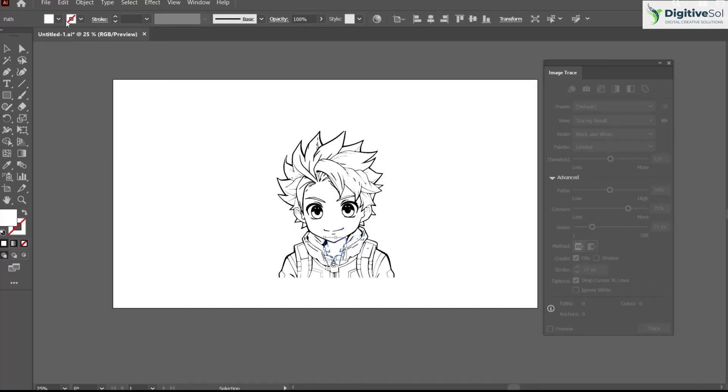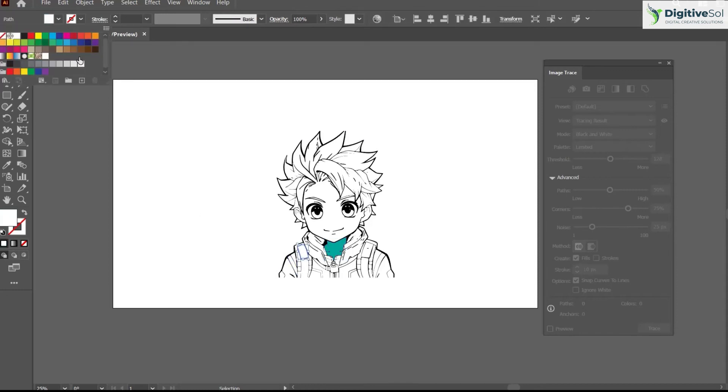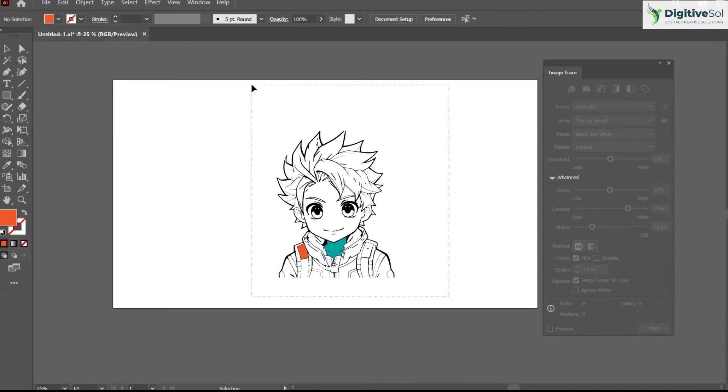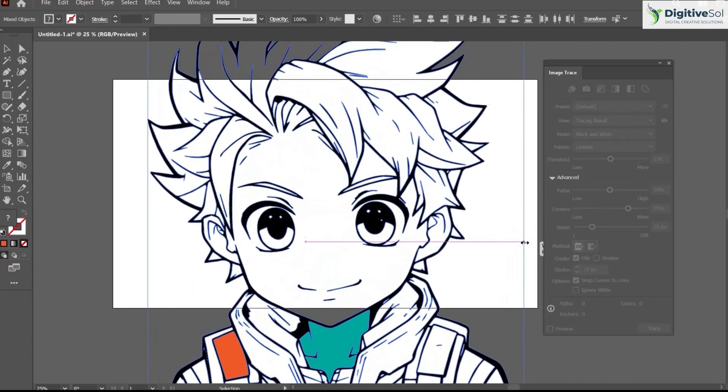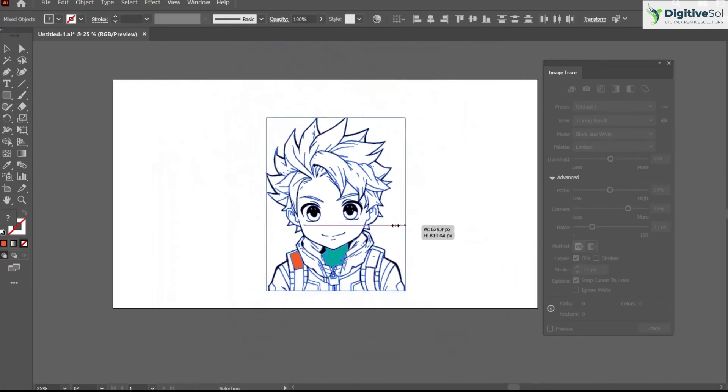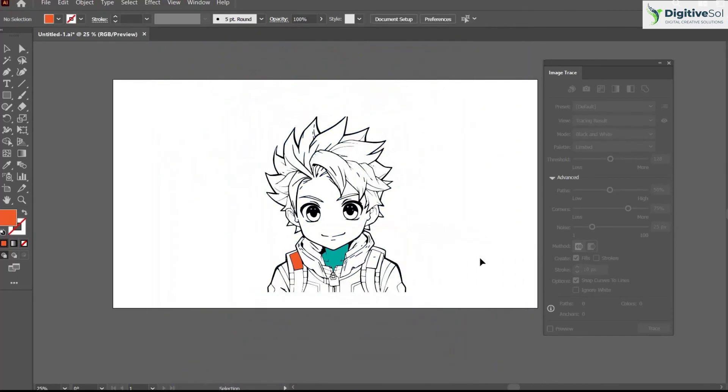It has been transformed into vector form. You can scale it up and scale it down as much as you want; the quality will never be affected.